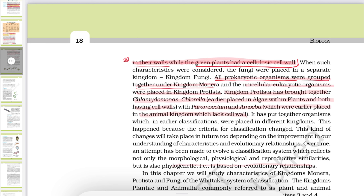All prokaryotic organisms are grouped under Kingdom Monera, and unicellular eukaryotic organisms are placed in Kingdom Protista. Kingdom Protista contains unicellular eukaryotic organisms, while kingdoms Fungi, Plantae, and Animalia contain multicellular eukaryotic organisms.